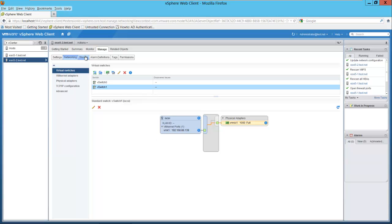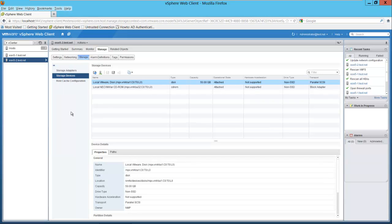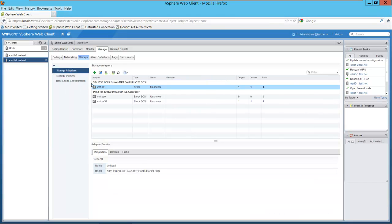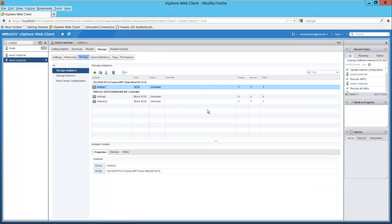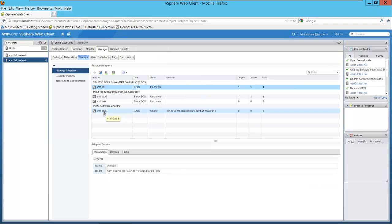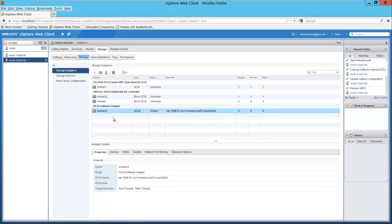Now we want to go to storage. Here we have our storage devices. What we're going to do now is add a storage adapter. I go to storage adapters and select the green plus sign. Our option is to add a software iSCSI adapter — we'll select that. The adapter will be added and we can configure it afterwards. Here's our software iSCSI adapter.